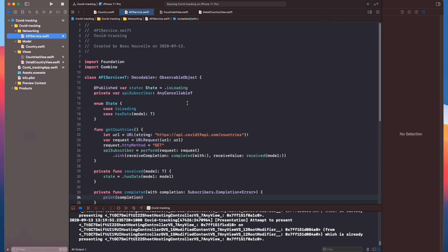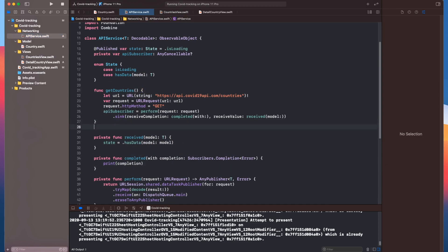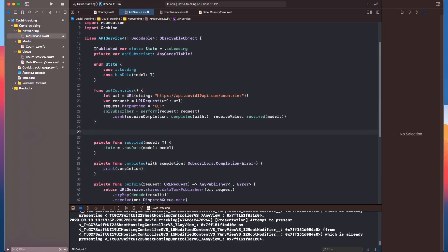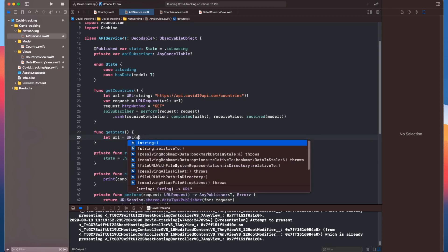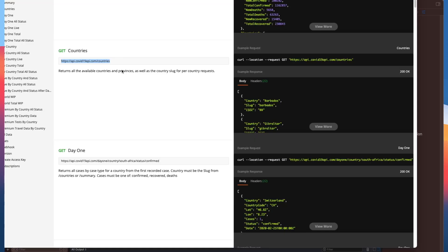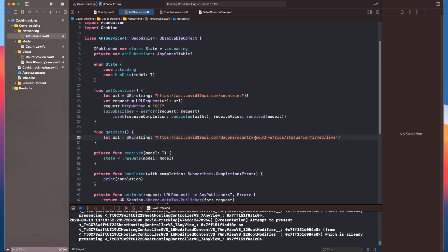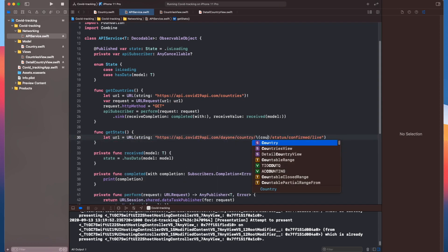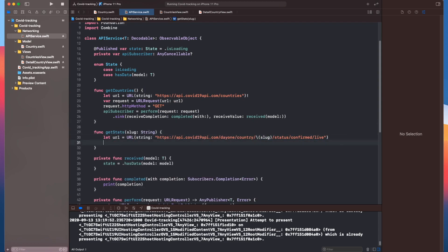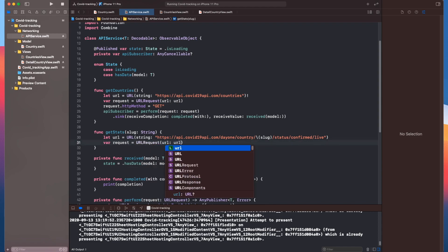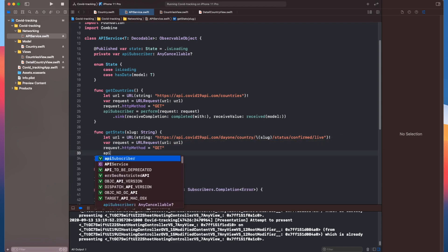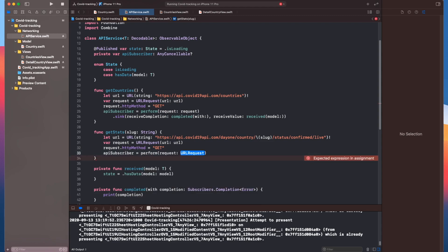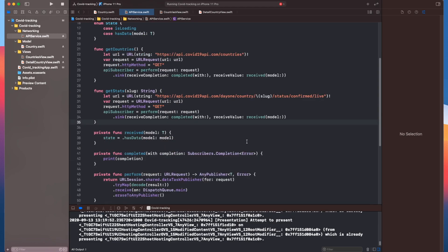Go back over to our API service, and we'll create a new function called get stats. Now this URL takes a parameter, so we'll need to pass that into our get stats. And that should be all we need to do in here.